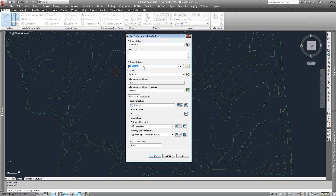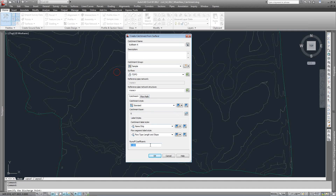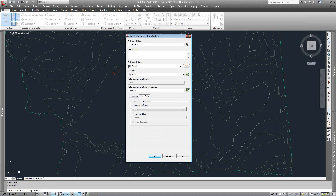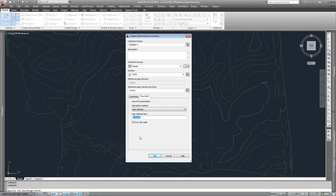We choose what catchment group we want — we'll leave it in 'sample' — and what surface we want. There are also catchment styles, labels, and things like that. For runoff coefficients, you can type in your runoff coefficient if you know that ahead of time. For flow path, you choose what type of method for time of concentration you want — it has TR55 and user defined, so you can type in your user-defined value or have TR55 calculate it for you.